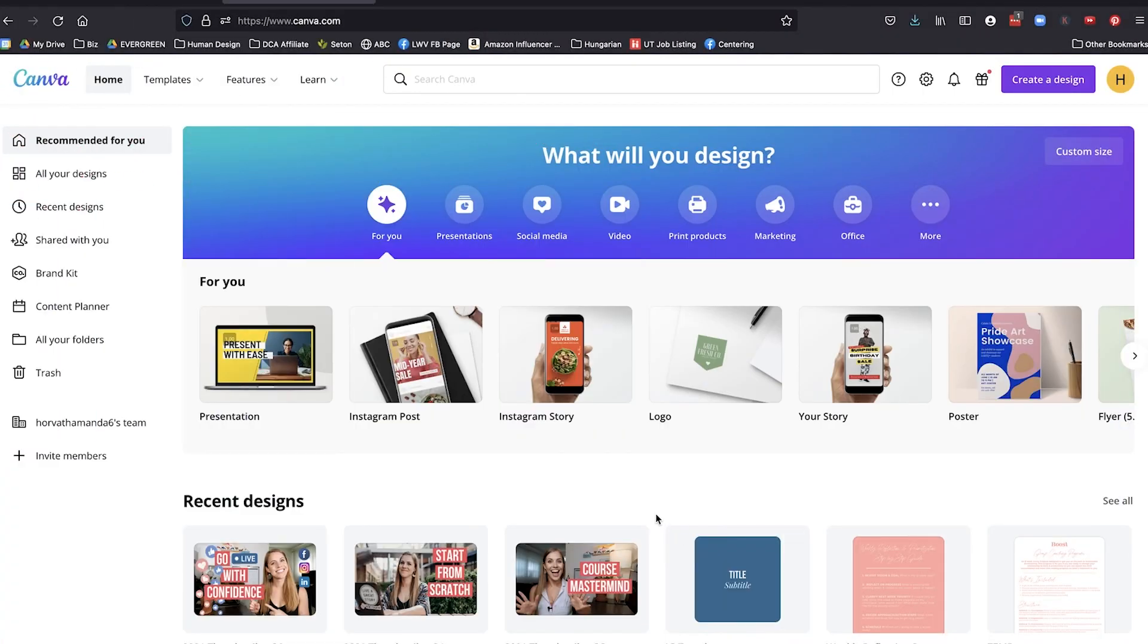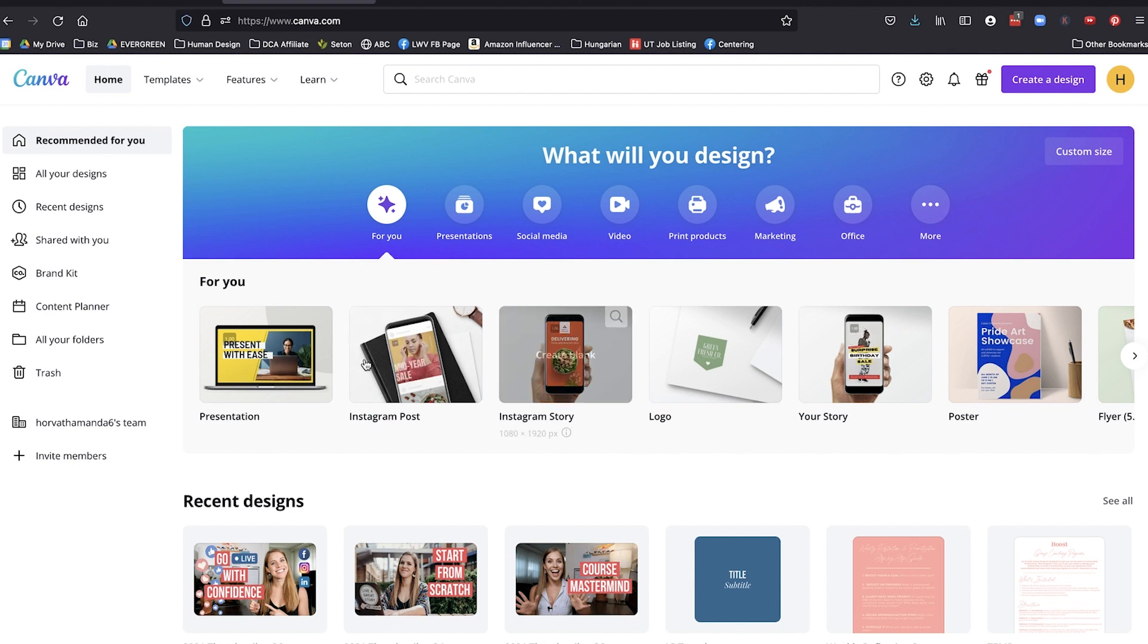So without further ado, why don't we dive on in and I'll show you my process. So when you first get Canva open, it's going to look like this. It has a lot going on for you, multiple templates.